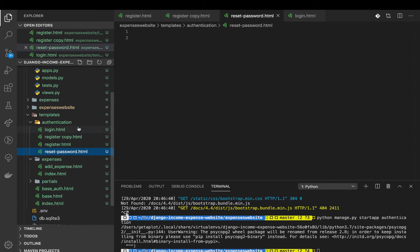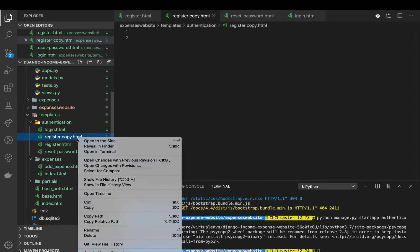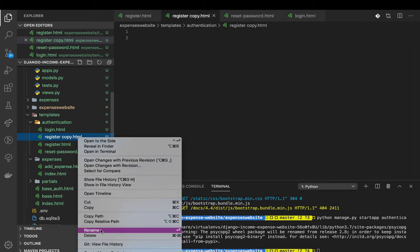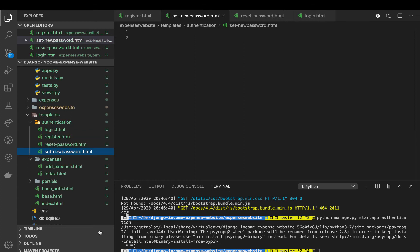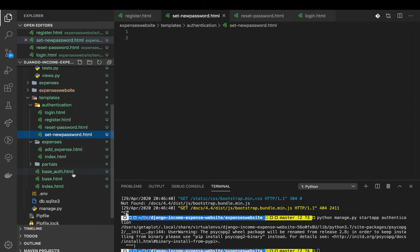So we have login, register, reset password, and I'm going to have set_new_password.html. You guys are going to see how this will be working.